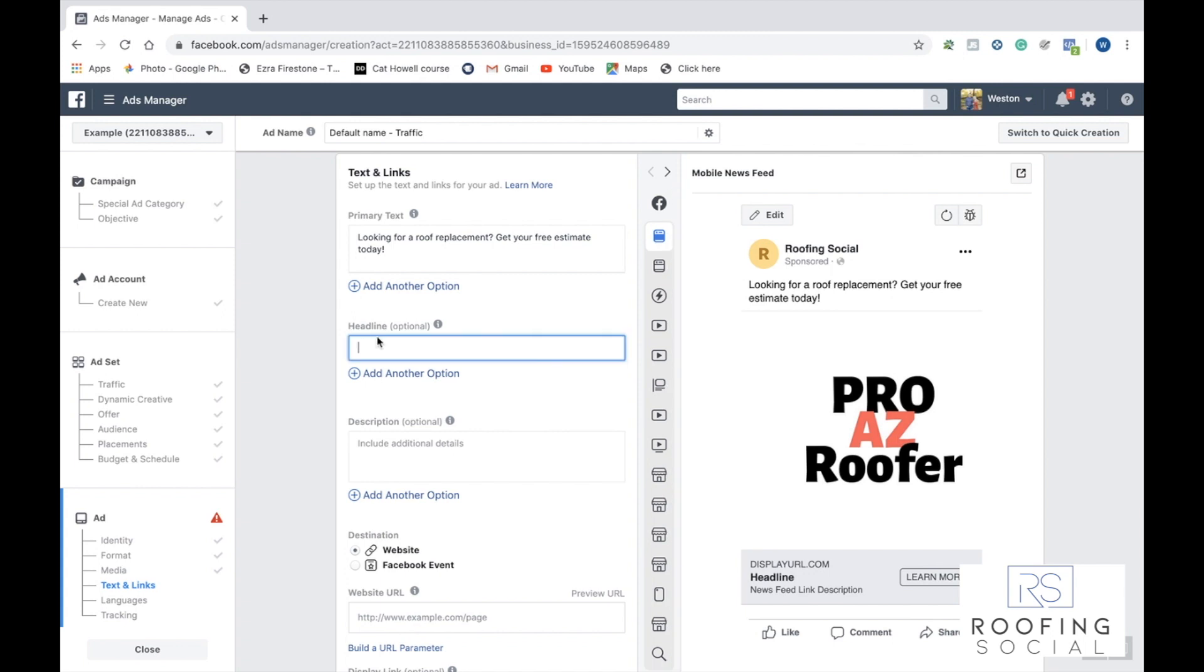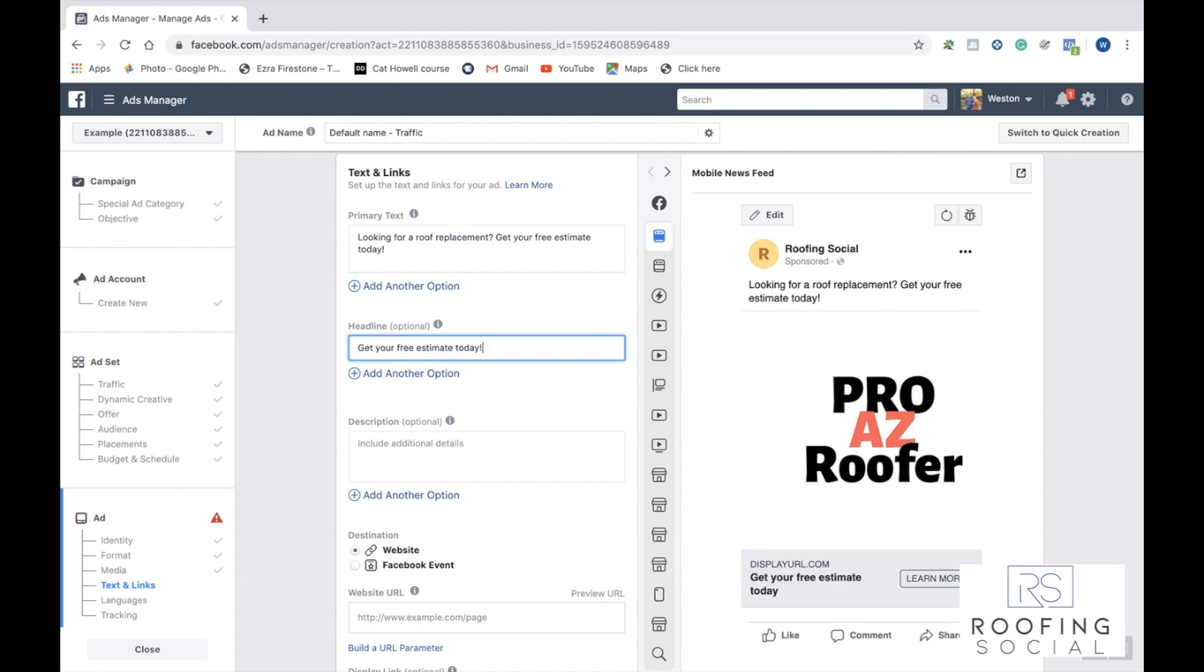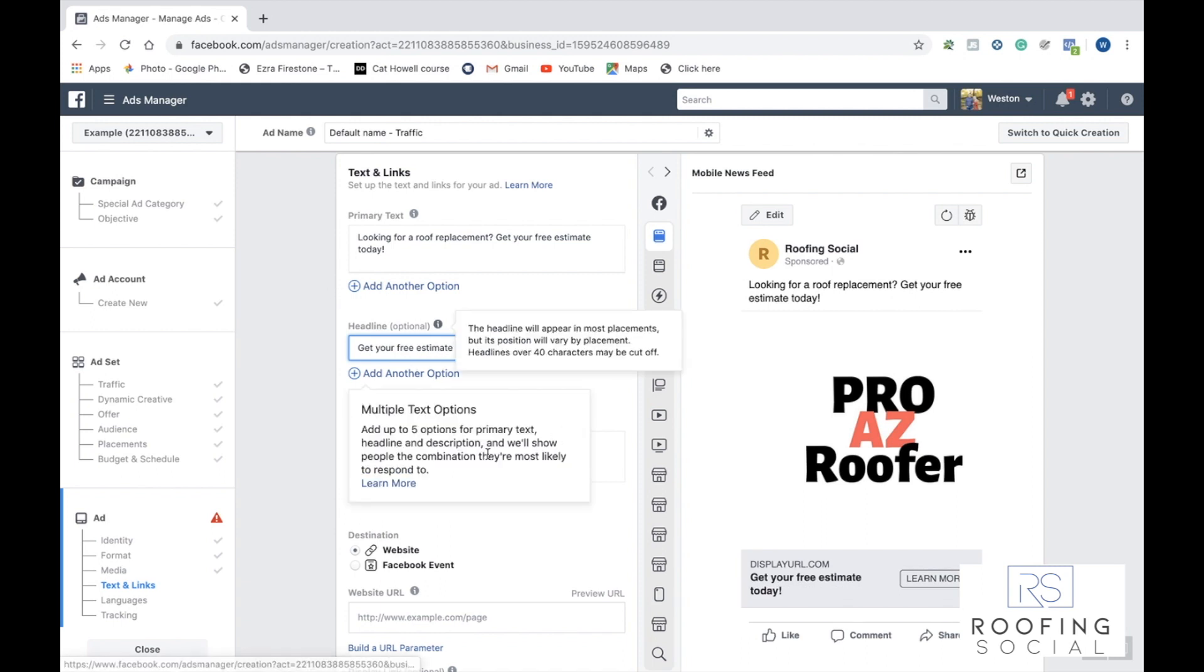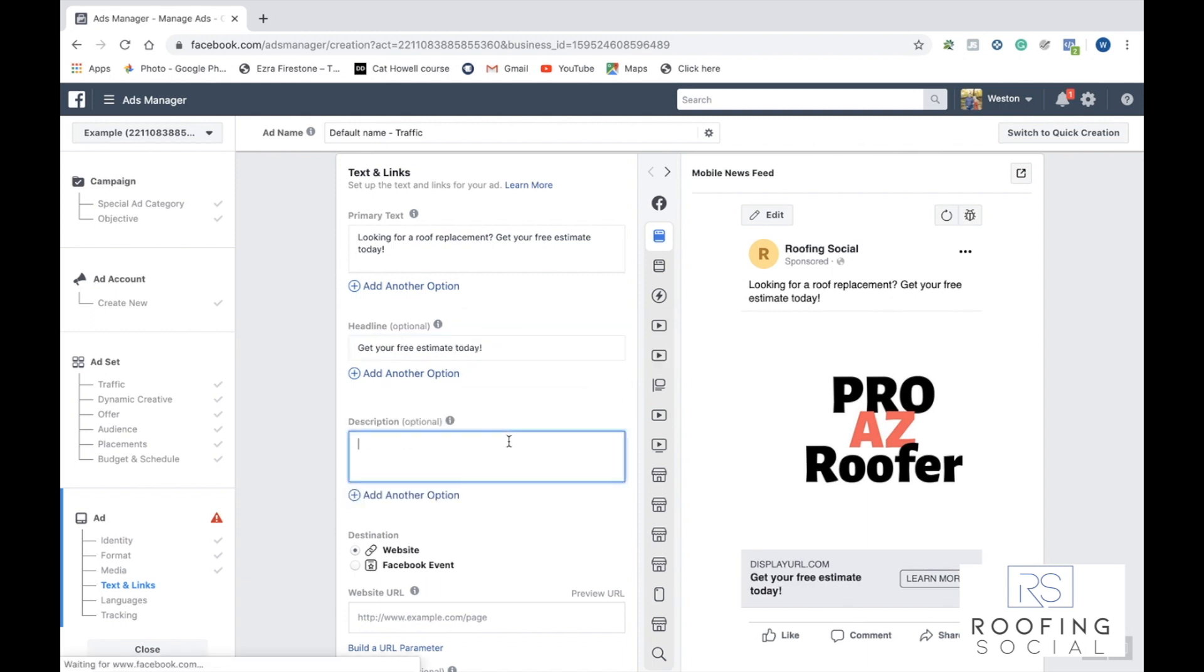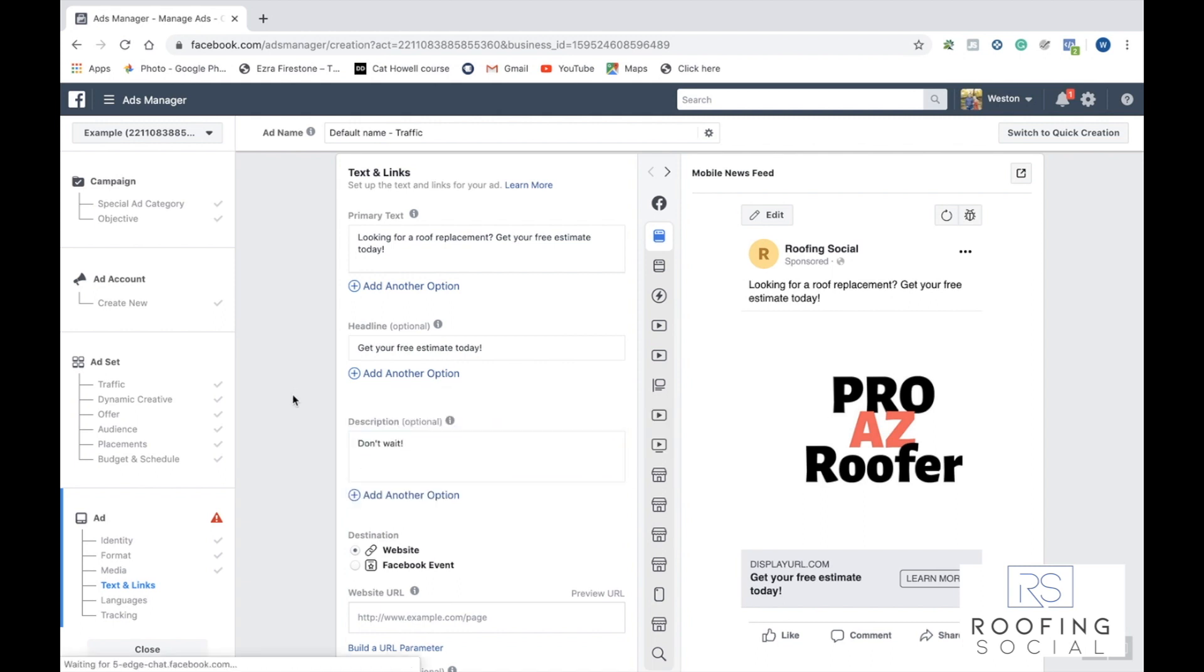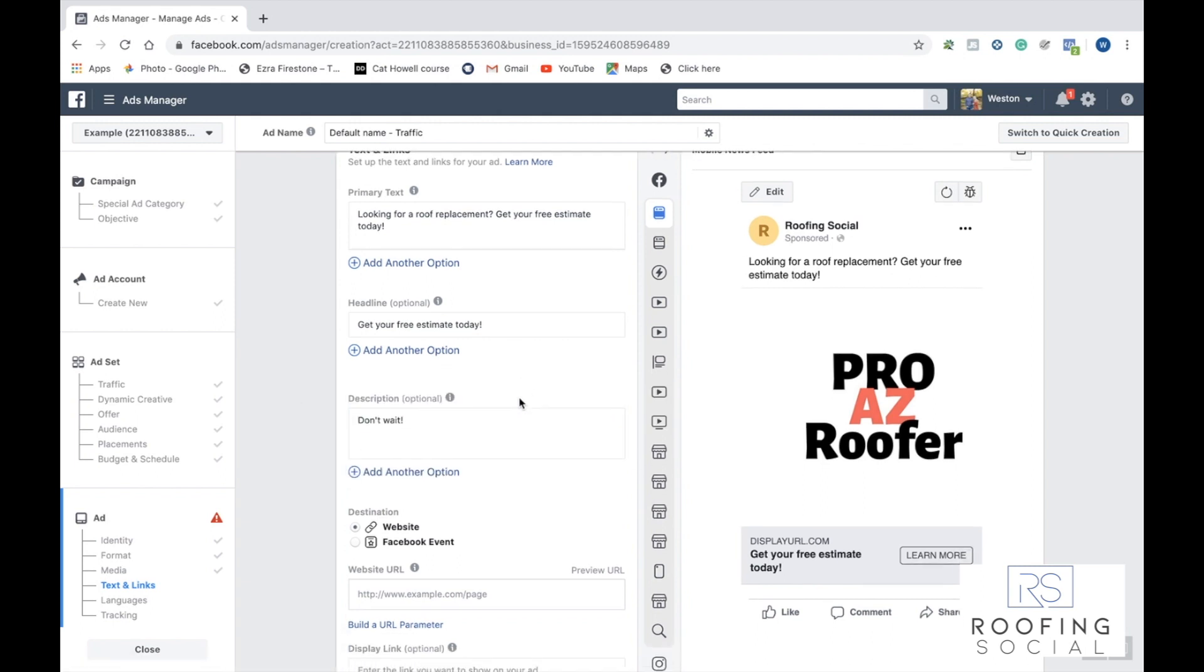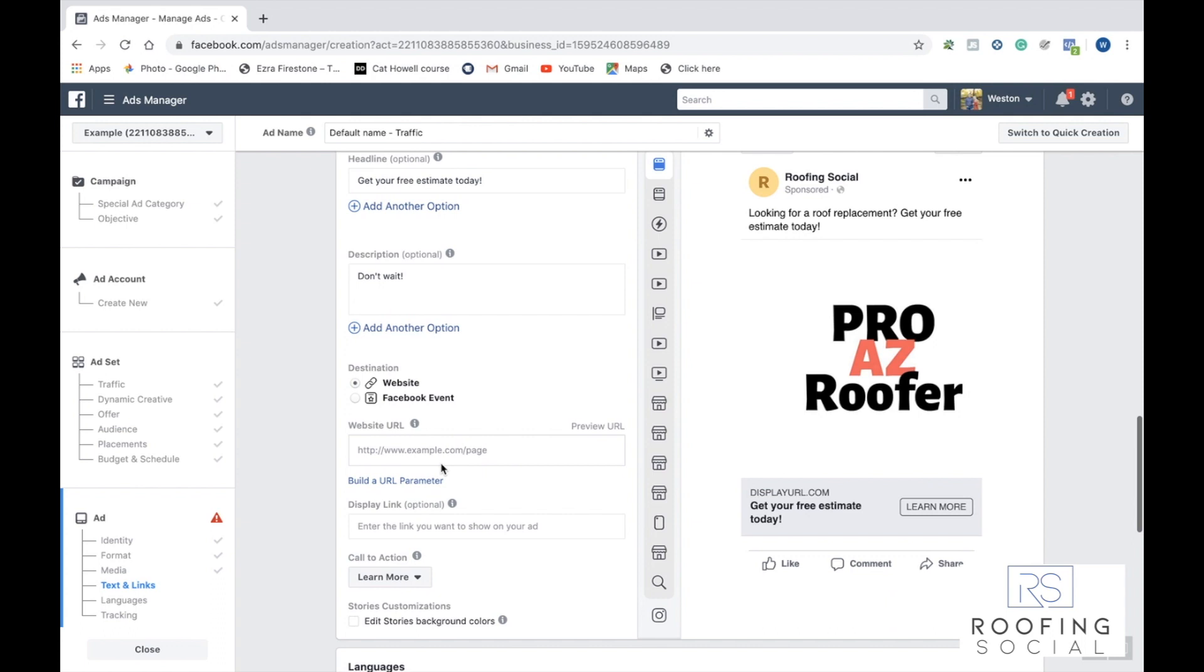Then we can input our headline. The headline will display right here at the bottom link. So we'll put something here. Okay. Now that we have that, we can go ahead and scroll down to description. The description will display right here below your heading.